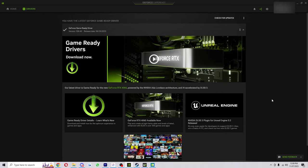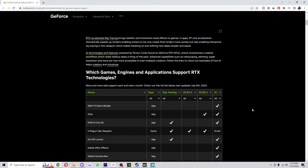But if yours does need updating, you want to do that first if you want to be able to run DLSS. So the next step is basically to figure out if the game you want to play actually supports DLSS.